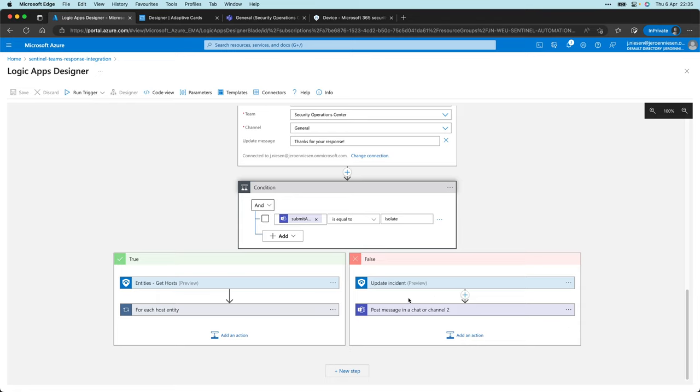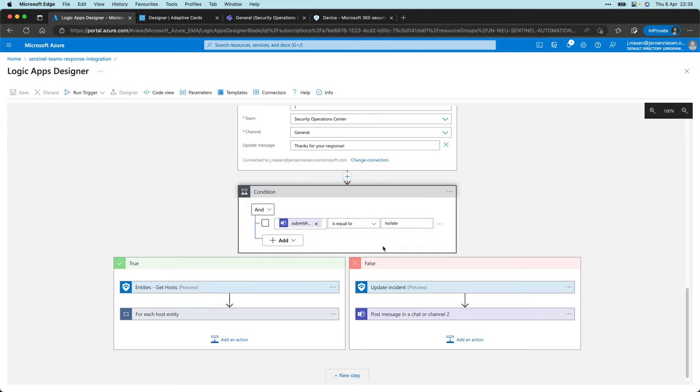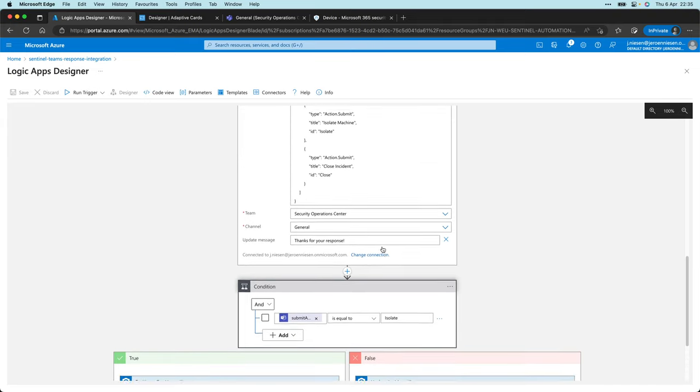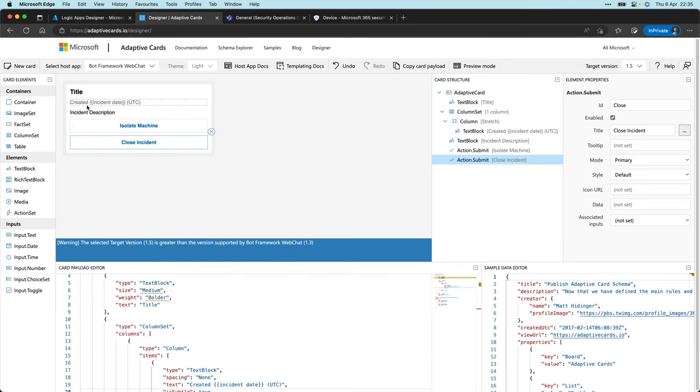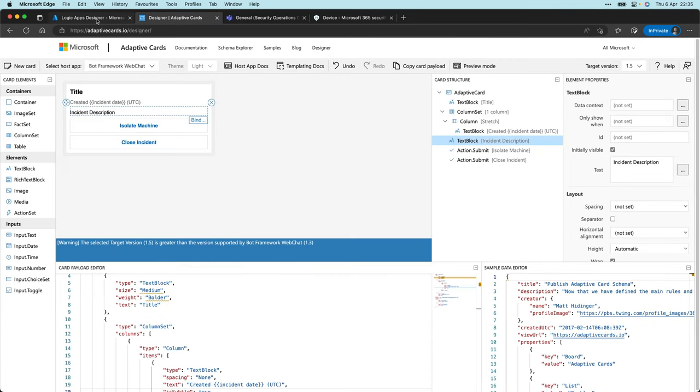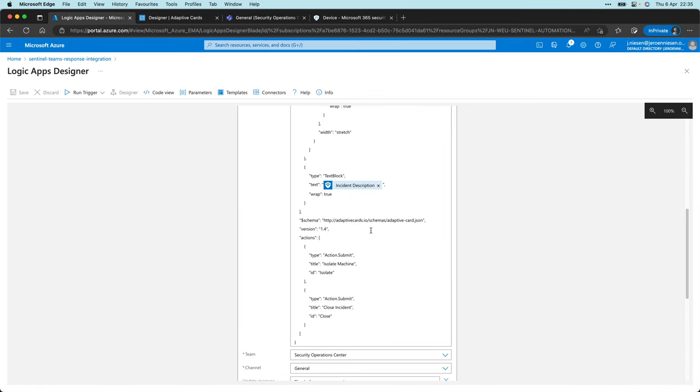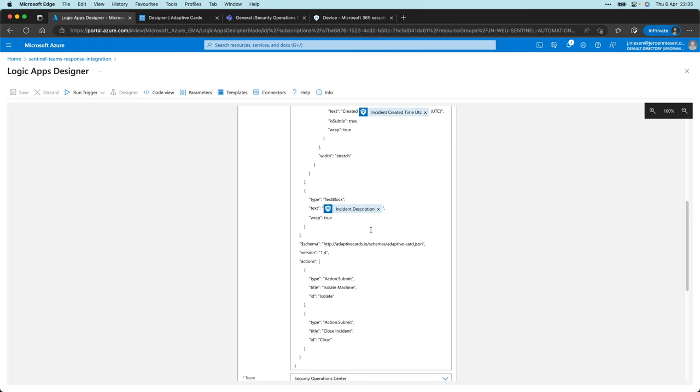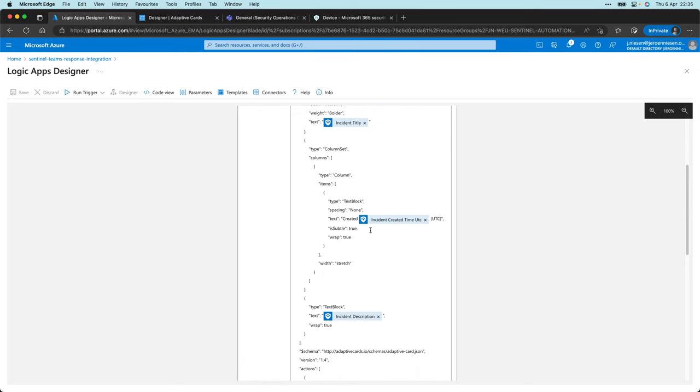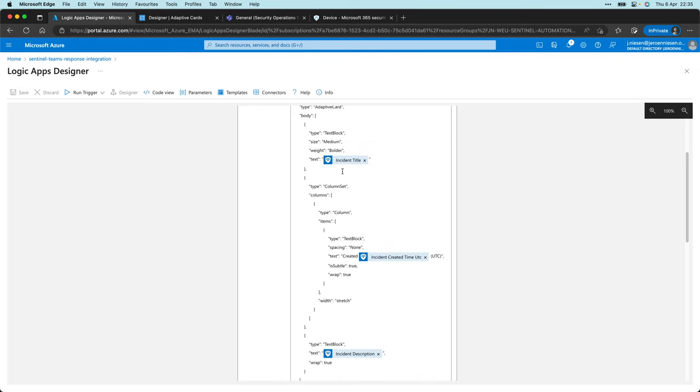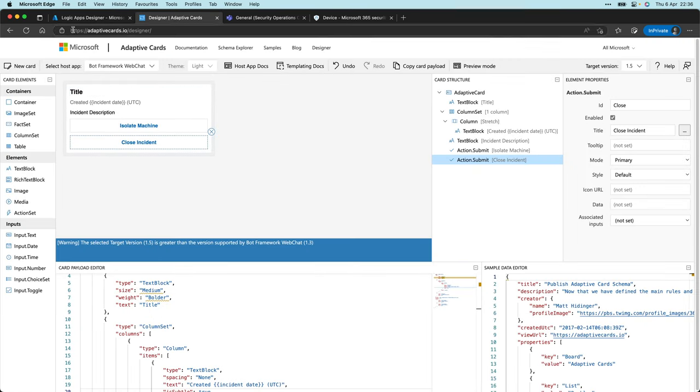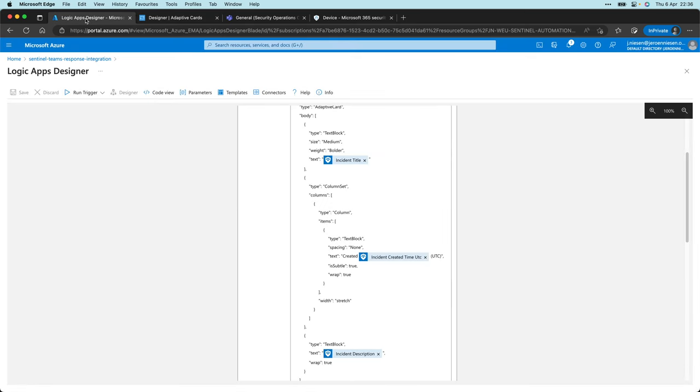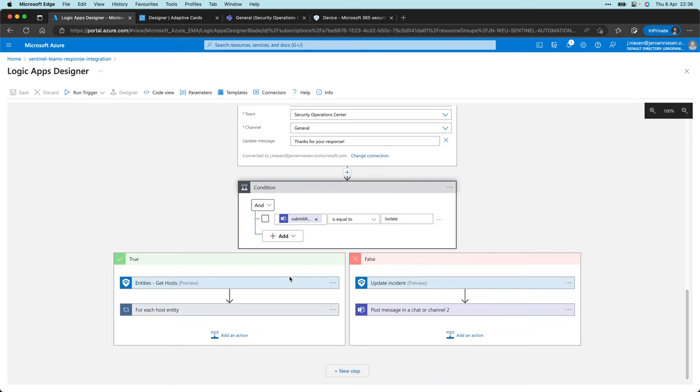The thing that I did not mention in the previous step: I have replaced some parts of the text in this designer, for example the incident description, with variables that are available in my logic app. So when this adaptive card is pushed to Teams, it will show the incident title on the placeholder title over here. I've also did that for the date time when it's created and the description.